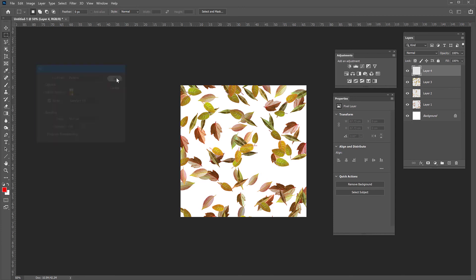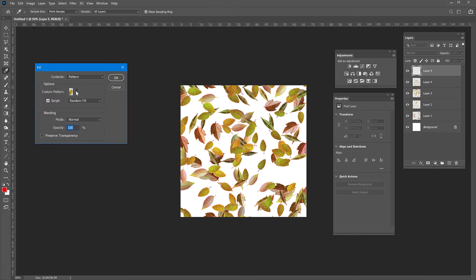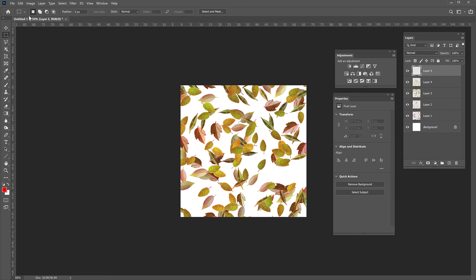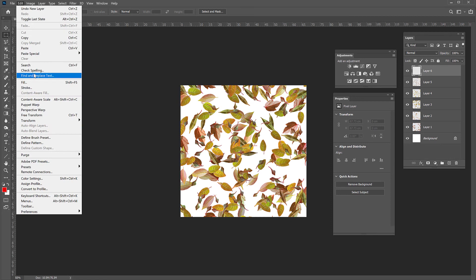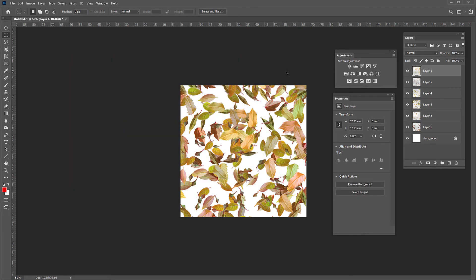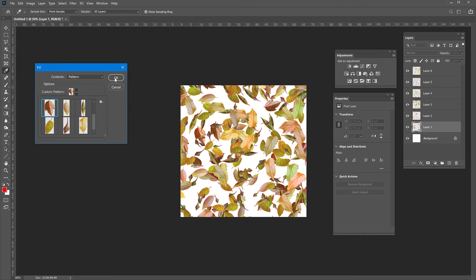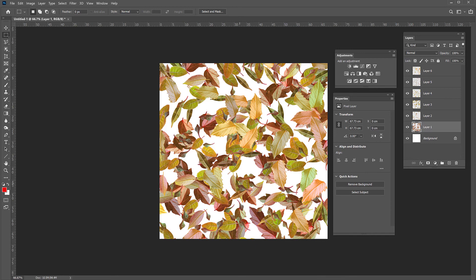Keep adding layers and repeating Edit > Fill with each different leaf pattern. I'll show you a tip to make this more realistic. Loop through all your leaves on separate layers, adjusting density and scale as needed. If some areas aren't covered, go back to an earlier layer or create a new one and fill again with a higher density to cover the remaining surface.